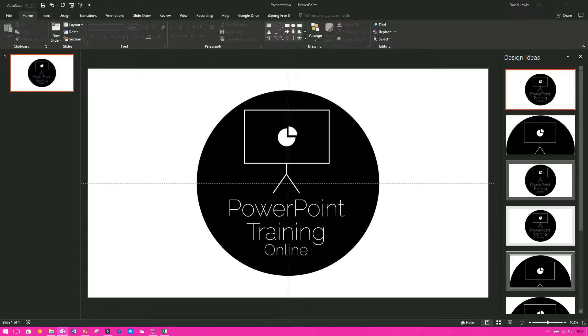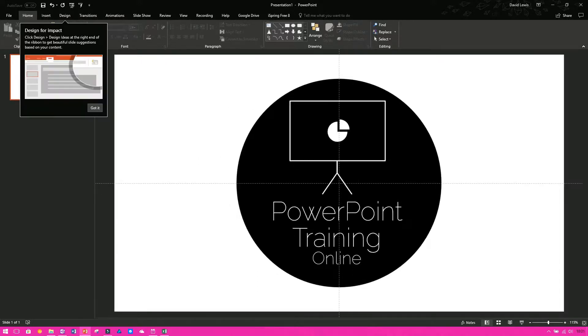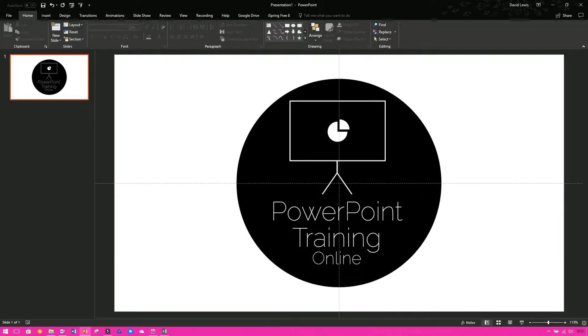Now you will have noticed over the past couple of videos that I have been talking about how the guidelines help you keep stuff centered, keep stuff online. So it's great having this but let's have a look how we can add some more.